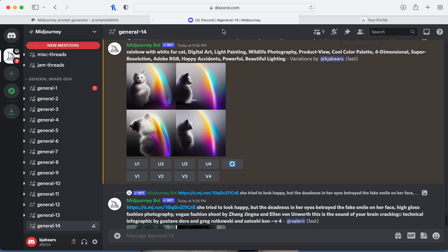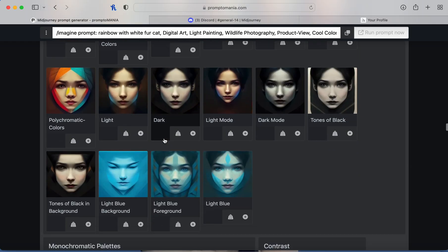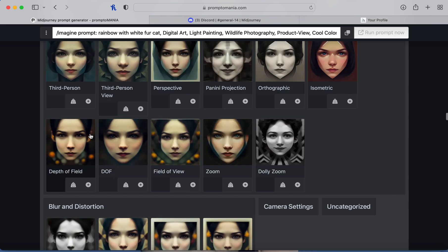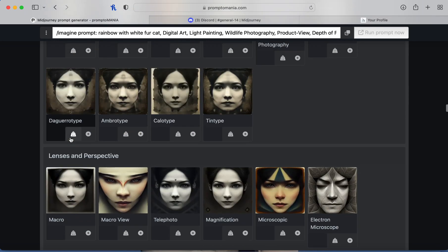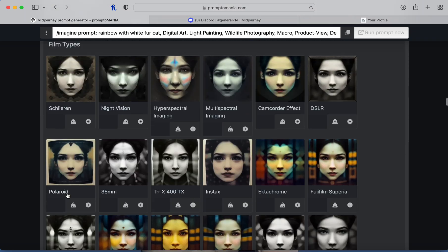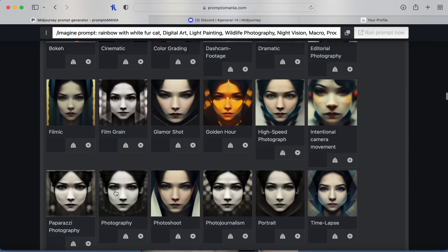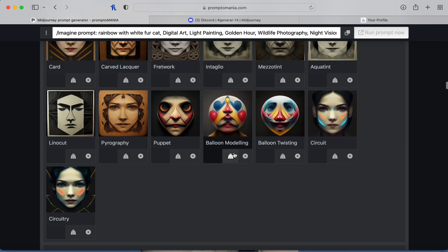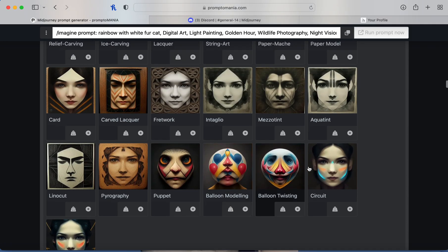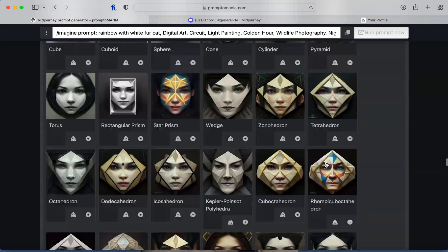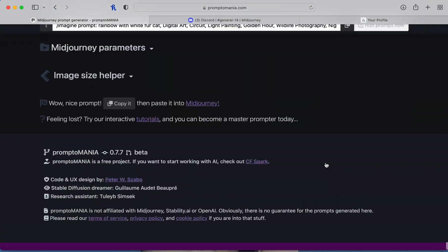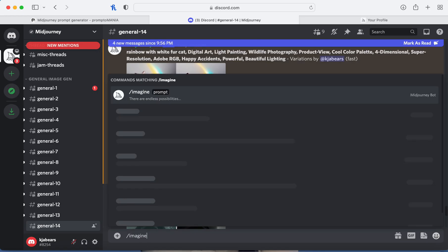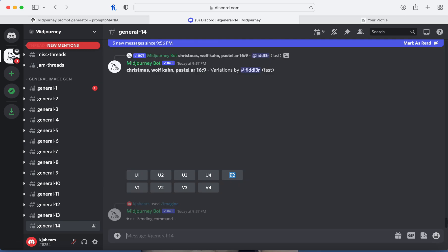That's super ugly, so let's go back and add some more stuff. Let's not do blurry — let's click a bunch more to see how it would turn out. Then copy that and see what shows up. Backslash imagine and put the prompt in.